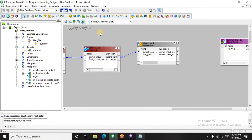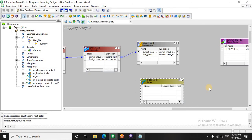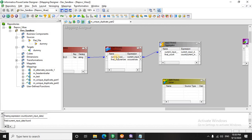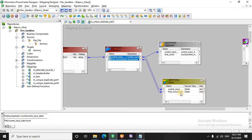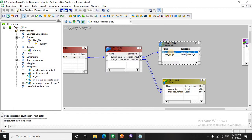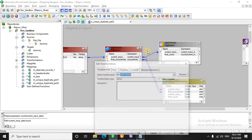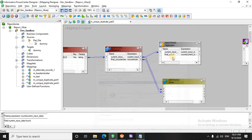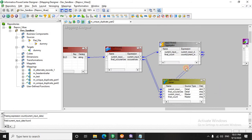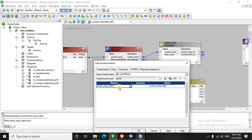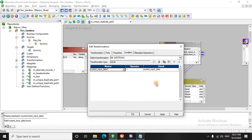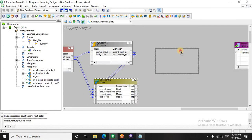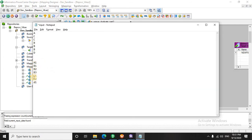Now we will be using a joiner, like we did in part one. We will be taking our input data with the number of occurrences, and also we will be taking the data with the total — that is the final count. It is not joining because I have not used the sorted input property. It is very important to use this sorted input property. So I will join over here, and for the join condition I will set it on the basis of the input data.